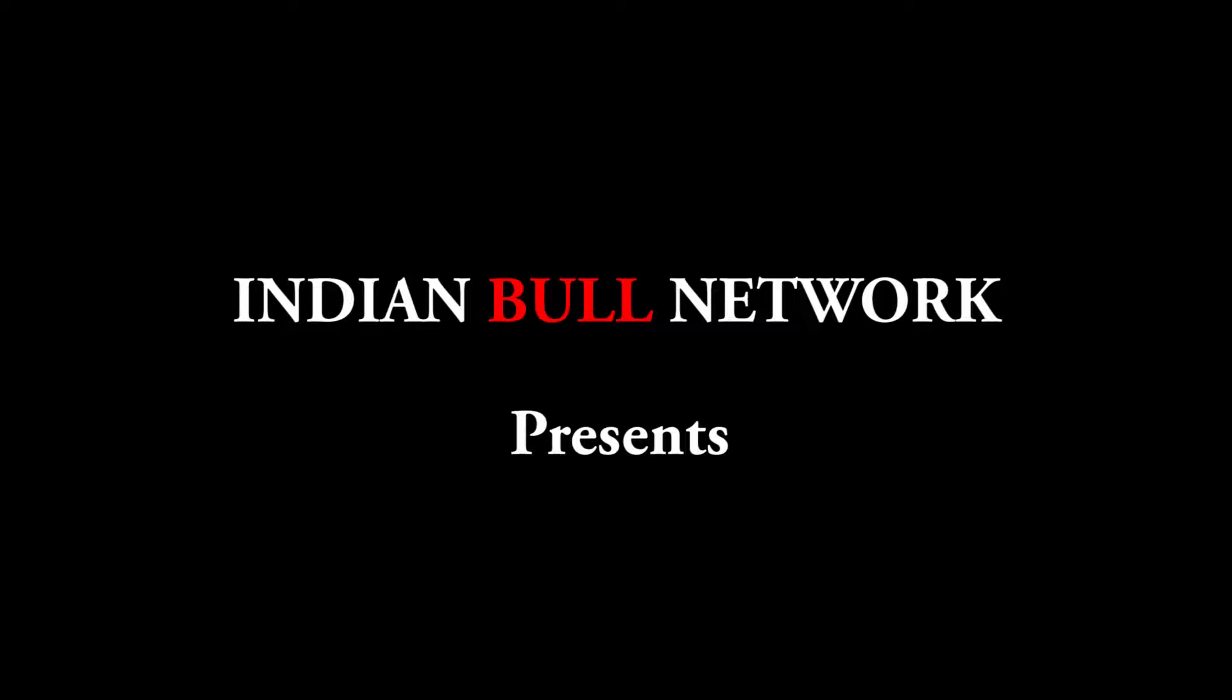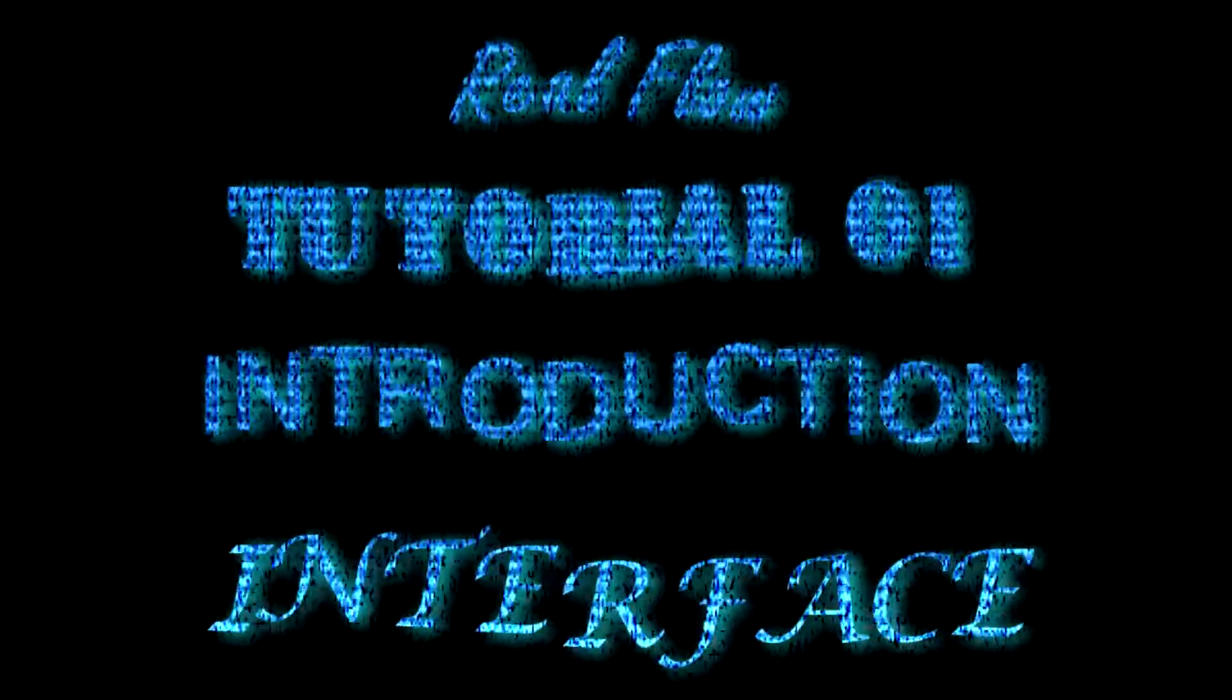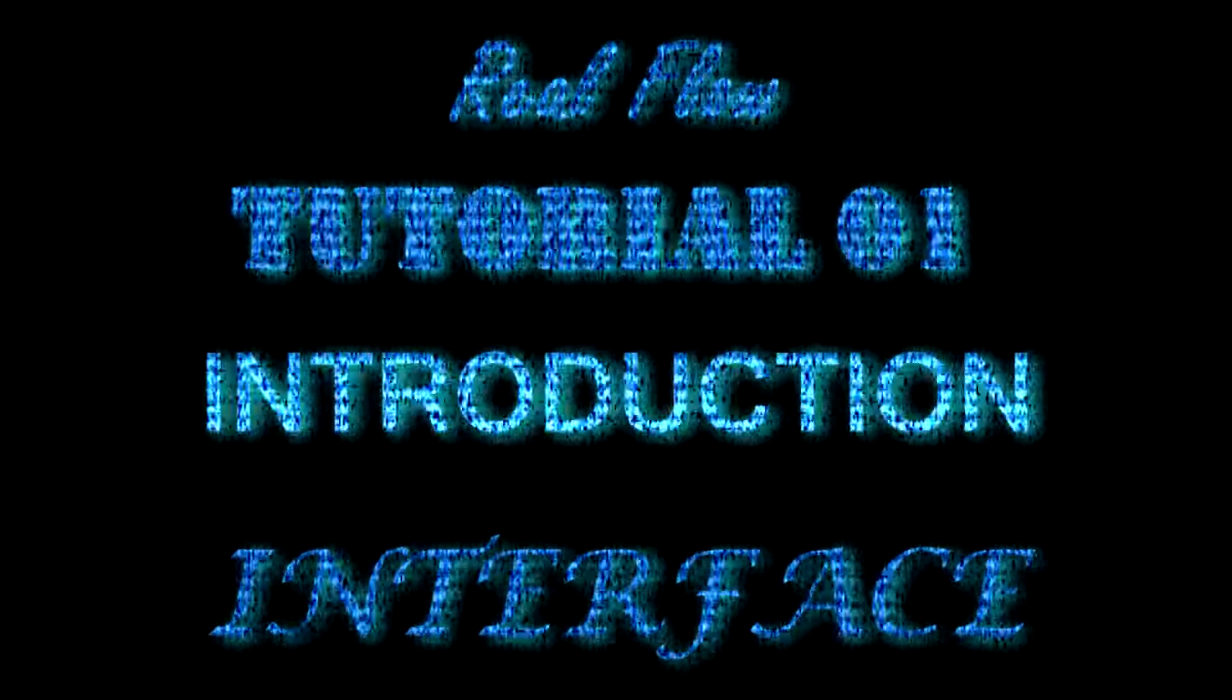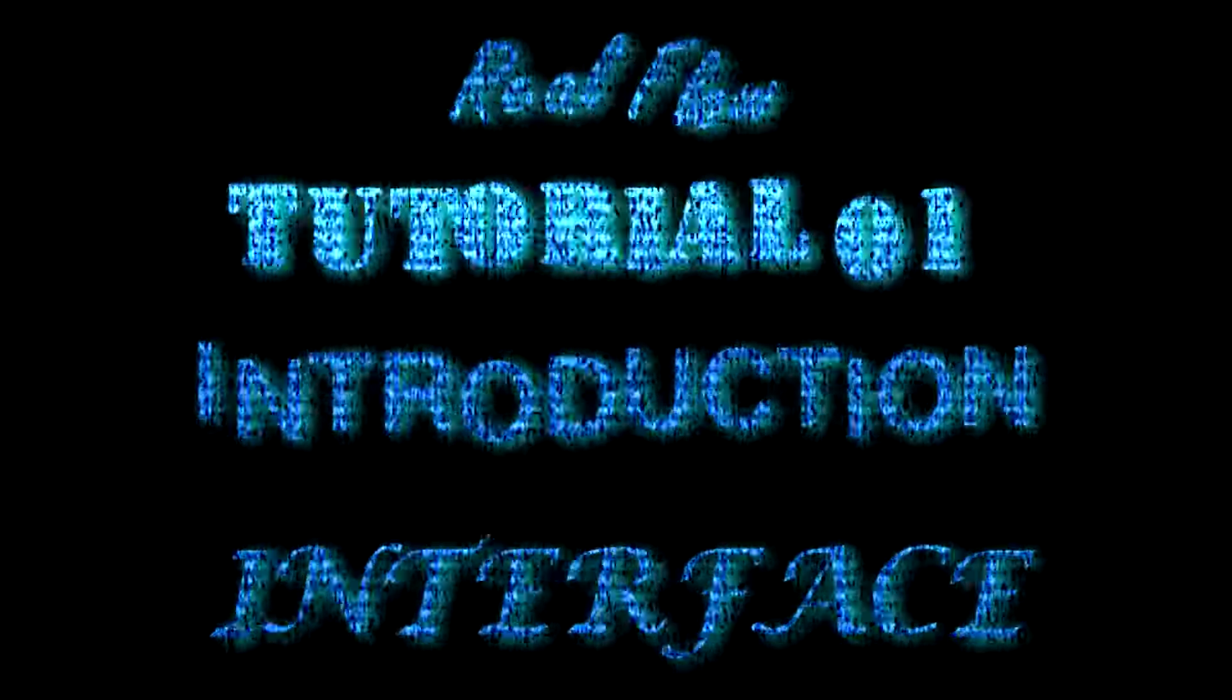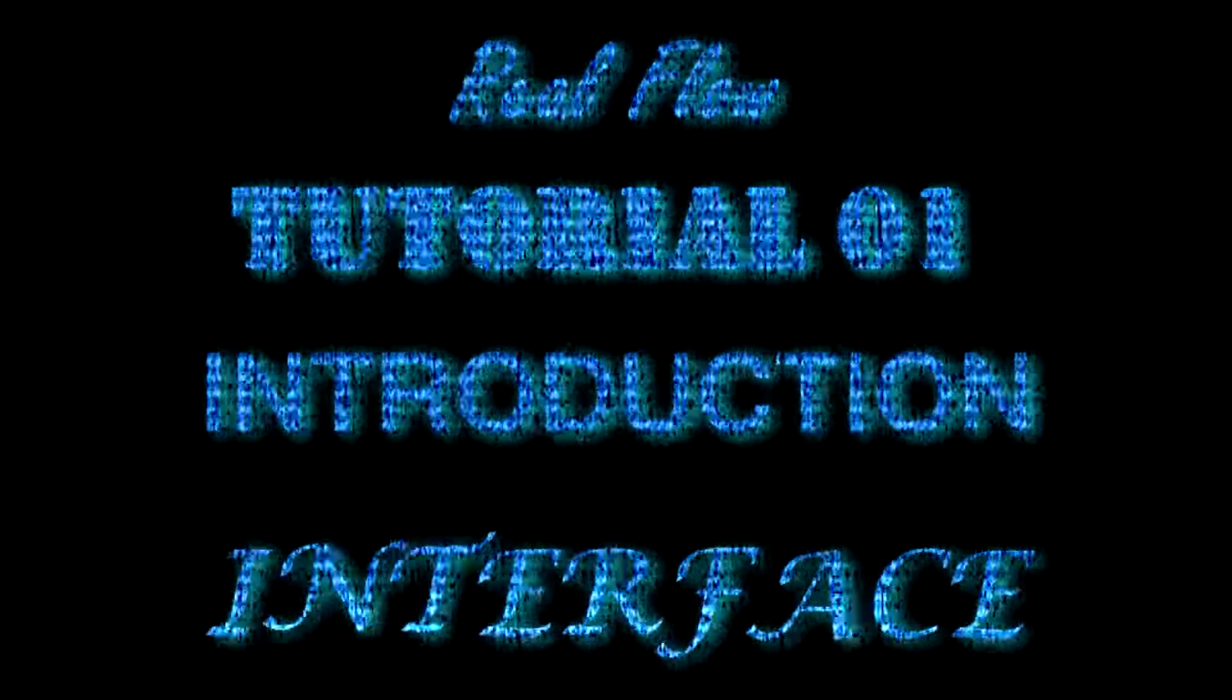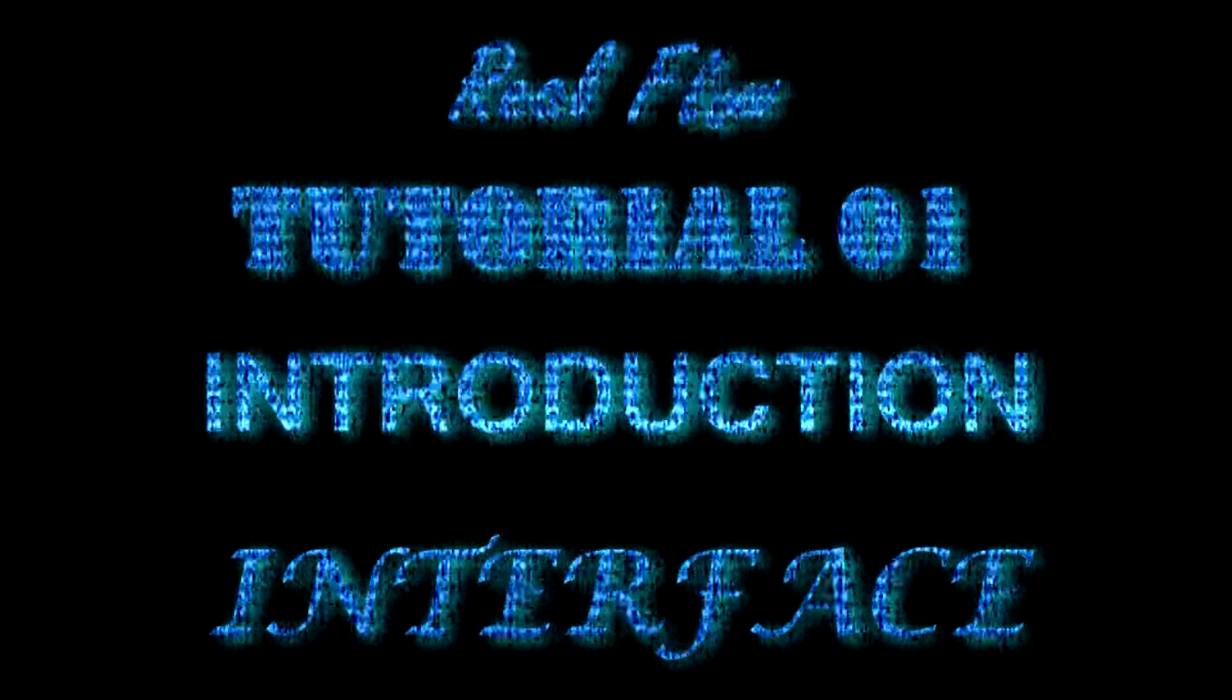Hello guys, this is Rahul here. I am back with another tutorial, this time on the software RealFlow. Today this lecture will be related to the introduction and interface of RealFlow, and I hope you like this software.